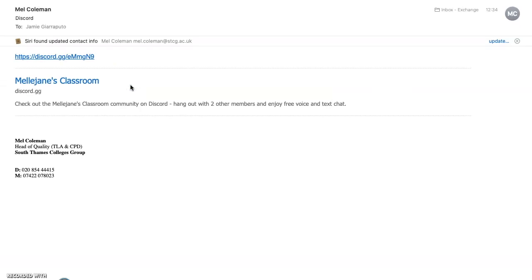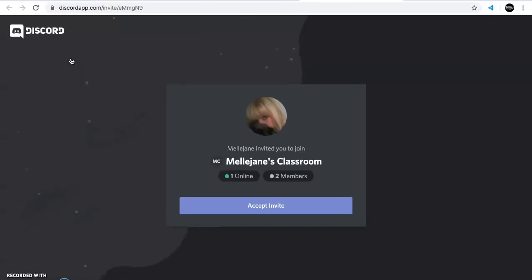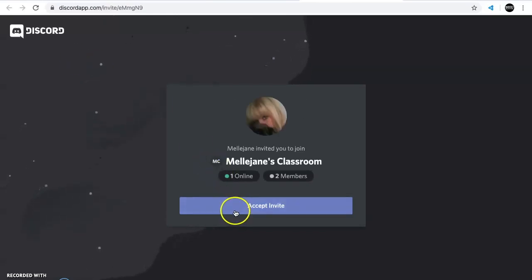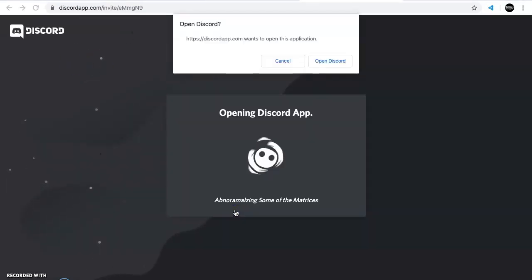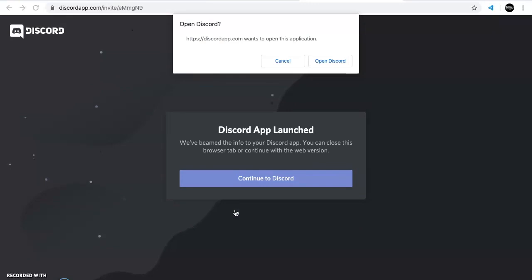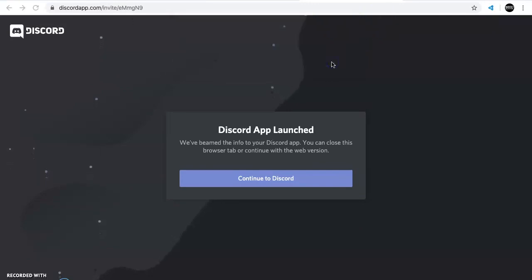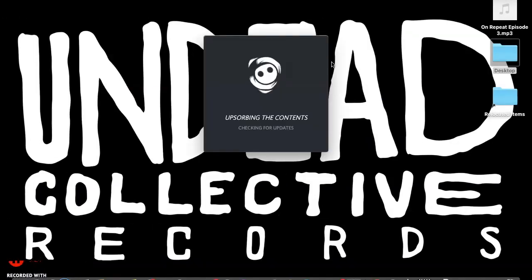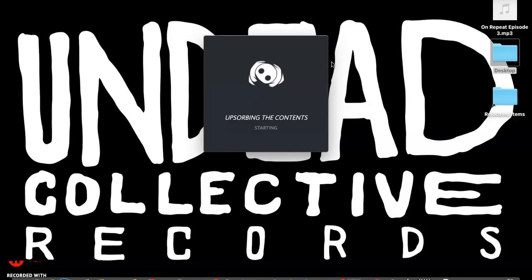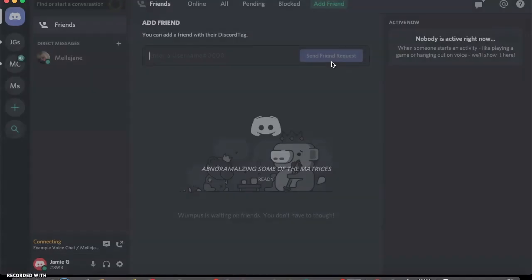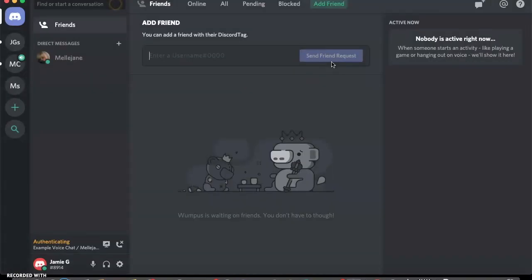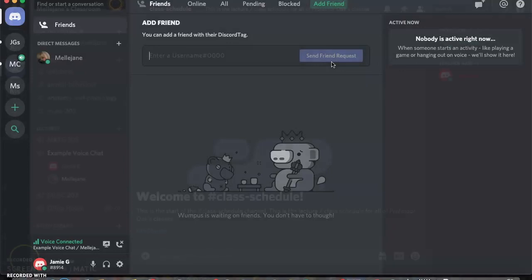We're going to look at it from my side of the screen now. I've received the invite. This is how I'll access Discord from an invite sent from Mel. I click on the invite, it will prompt me through the browser to accept the invite. Here I then have to open Discord, which is a desktop app. That's going to load up and now I'm in.